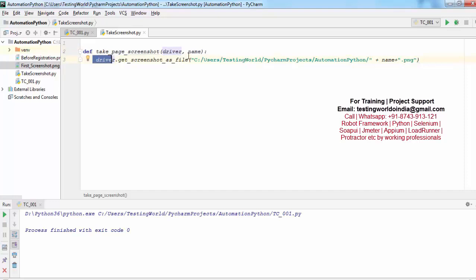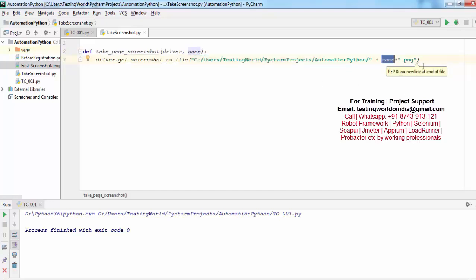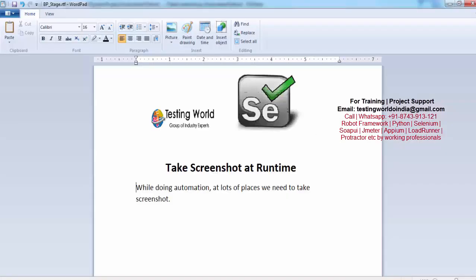That method is important because it is taking the driver object - because for taking the screenshot we need a driver object - and second is the name of the file which you want to give. So here that's the path and that's the name.png. So here in this session we have seen how to take a screenshot at runtime. That's all we have for the session. Thanks for watching this video.